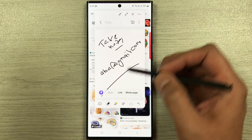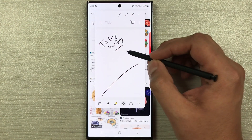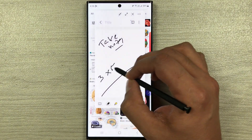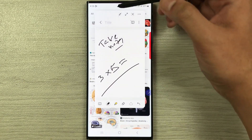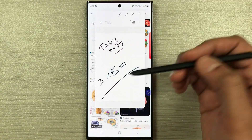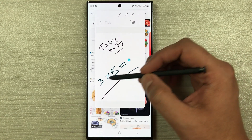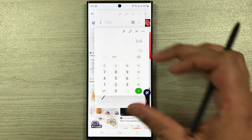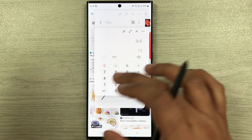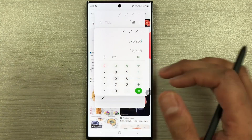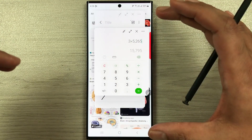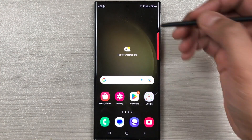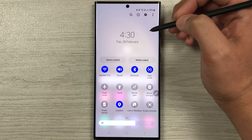There's one more situation: if you want to do a calculation, just write it in the note — for example, 3 multiplied by 5. Then press the back arrow, hover your pen near the calculation, and a calculator icon appears. Select it and it opens the calculator with that calculation already entered. This is how you use action icons on this phone.